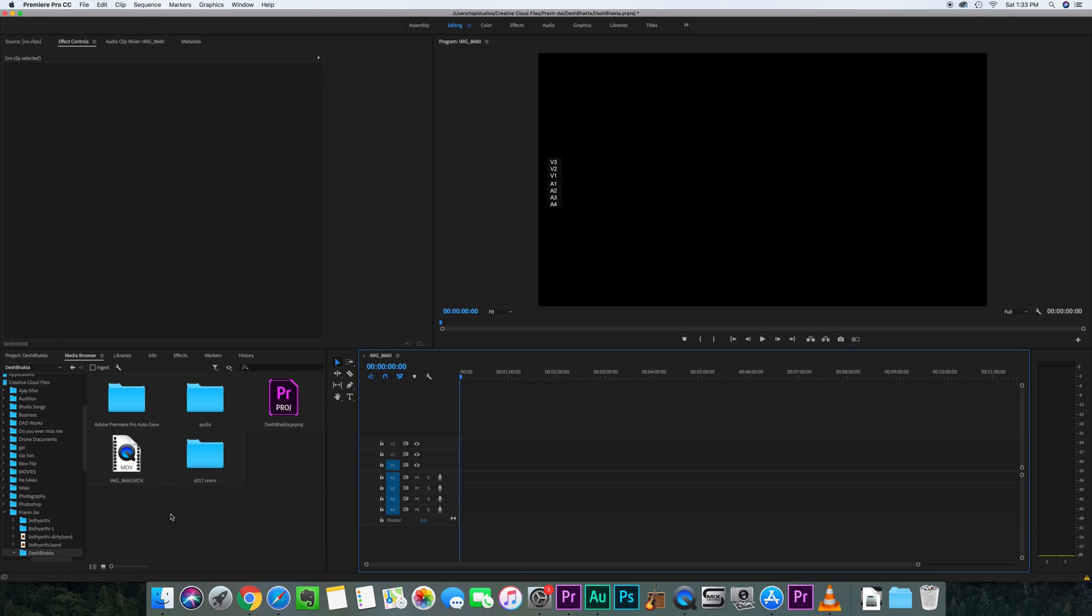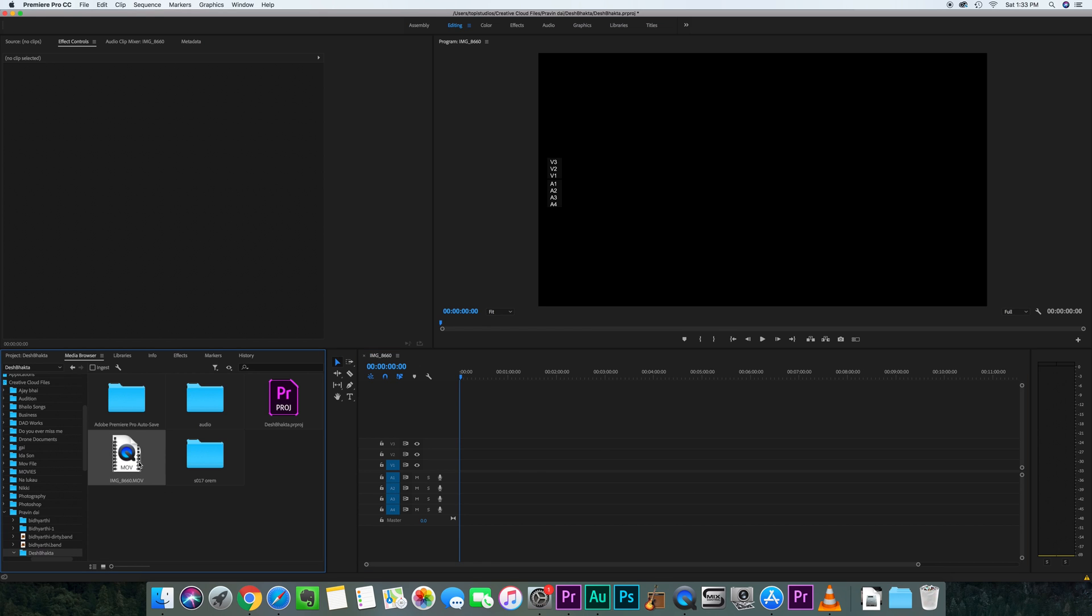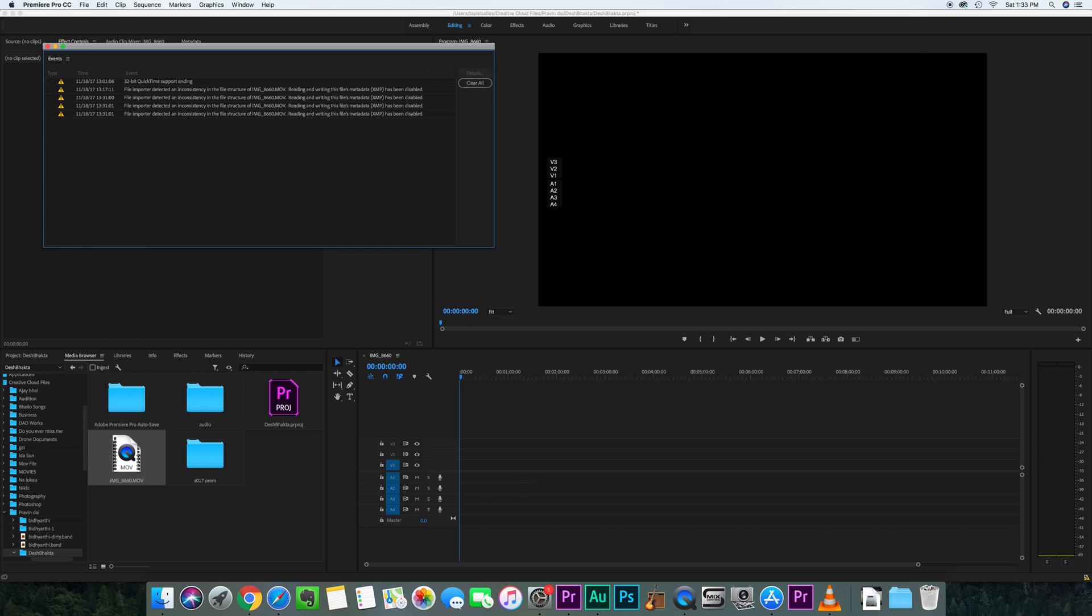Hi guys, today I was trying to do some editing on the footage that I got from my iPhone. It's a .mov file and I tried to import it into my timeline and it doesn't allow me. And I go here, it gives me this error saying 32-bit QuickTime support ending, so it's not able to import that file.